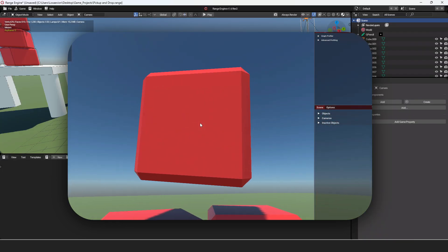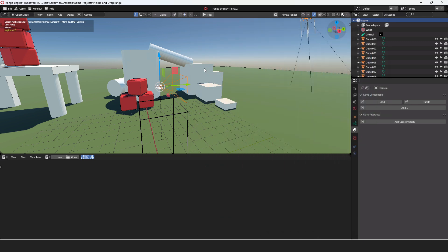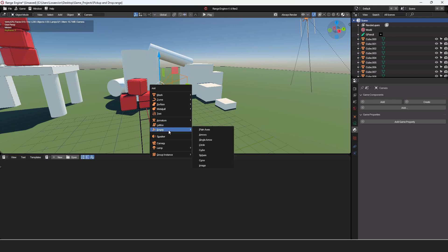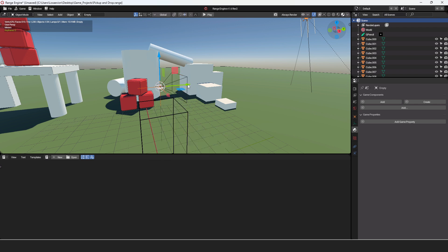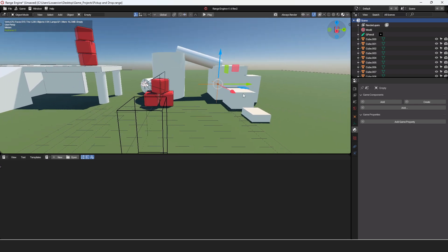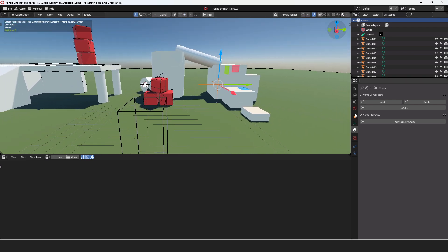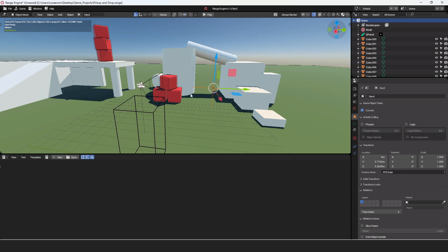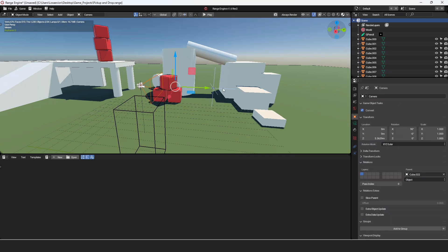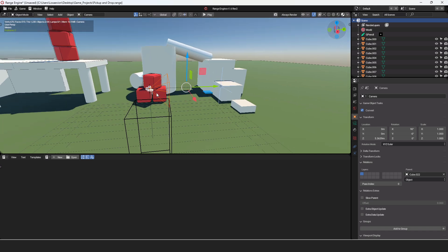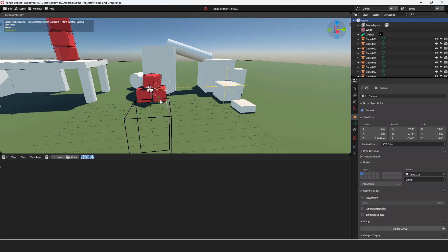To start, we're going to add an empty in line with our camera. Now with the camera selected, let's set the cursor to the camera. Then we're going to add in an empty. Let's move that empty away from the camera, and that looks about right. Then I'm going to name this empty Hand. With Hand selected, I'm now going to select the camera, and I'm going to parent that empty to the camera. That way, wherever we look, that empty will be there.